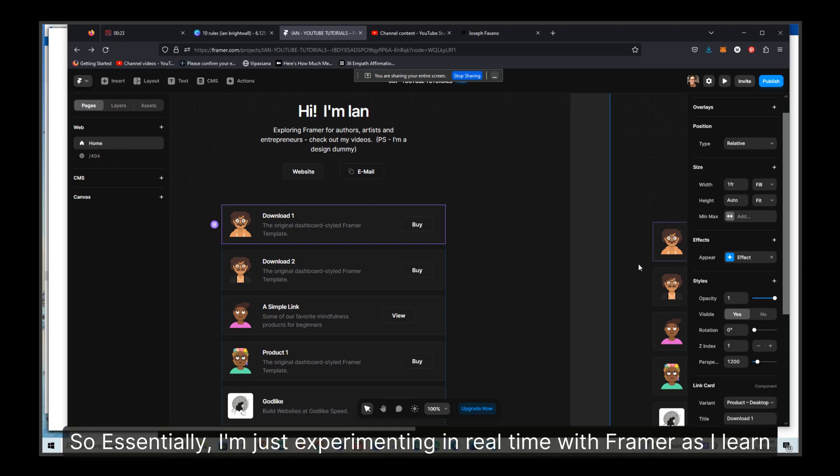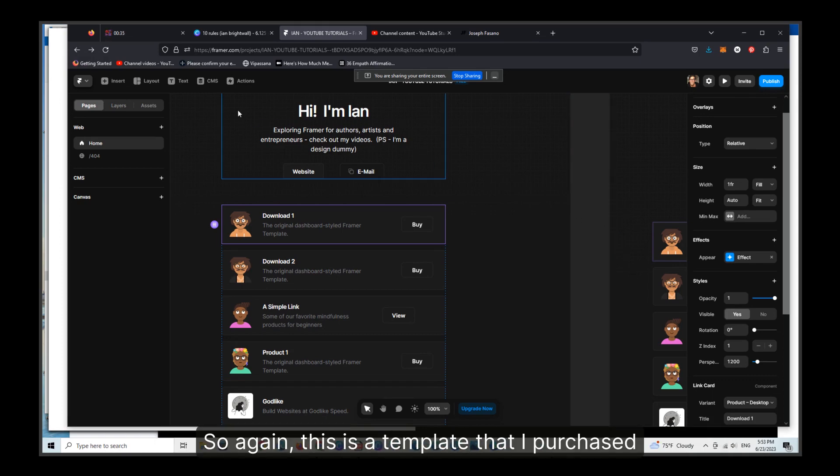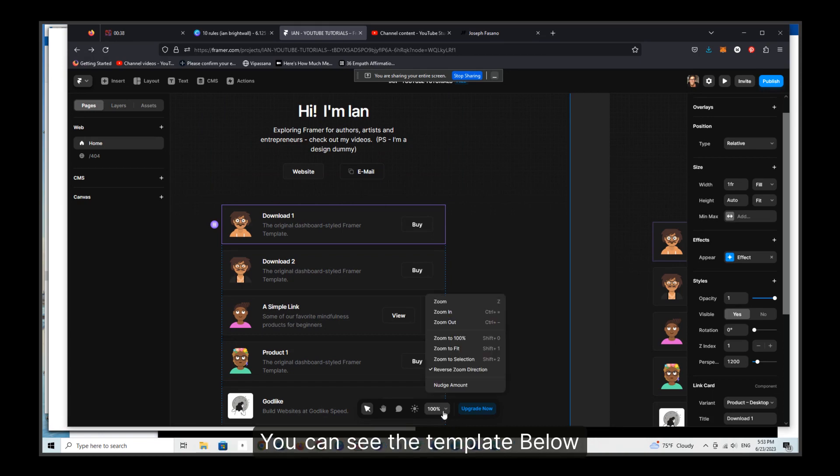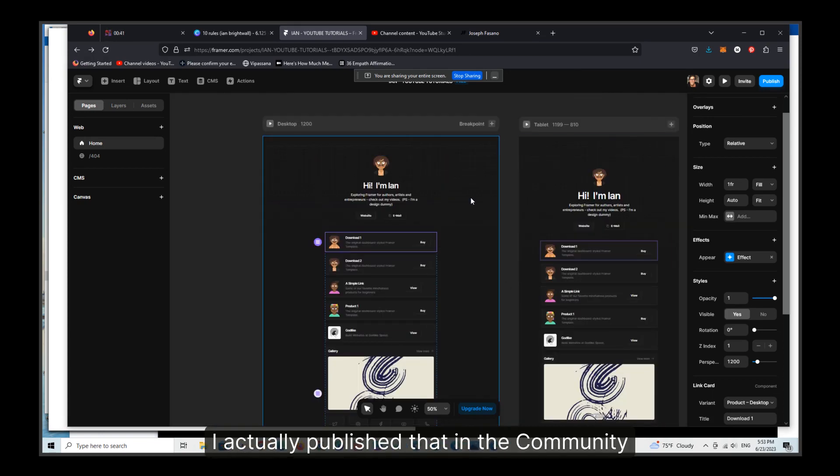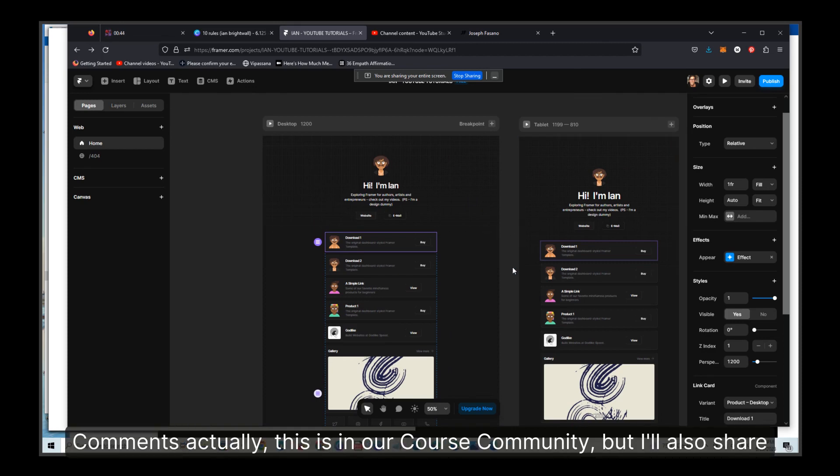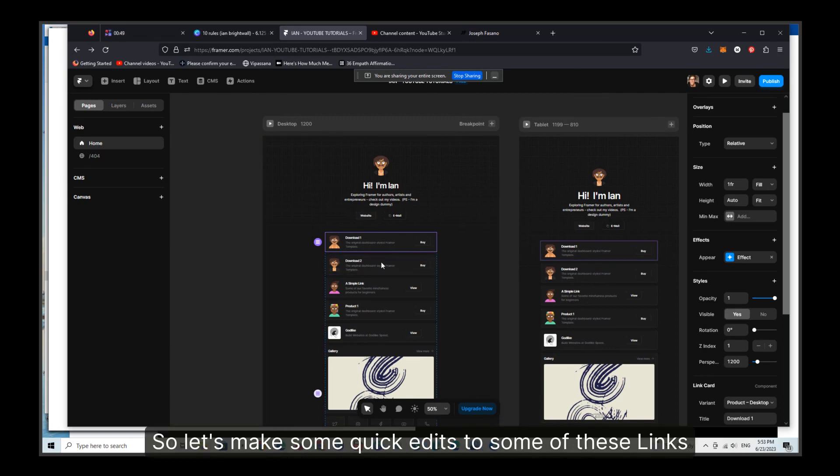So essentially, I'm just experimenting in real time with Framer as I learn it and sharing these kind of deep dives with those of you who are interested. So again, this is a template that I purchased. You can see the template below. I actually published that in the community comments. This is in our course community, but I'll also share some of this on YouTube.